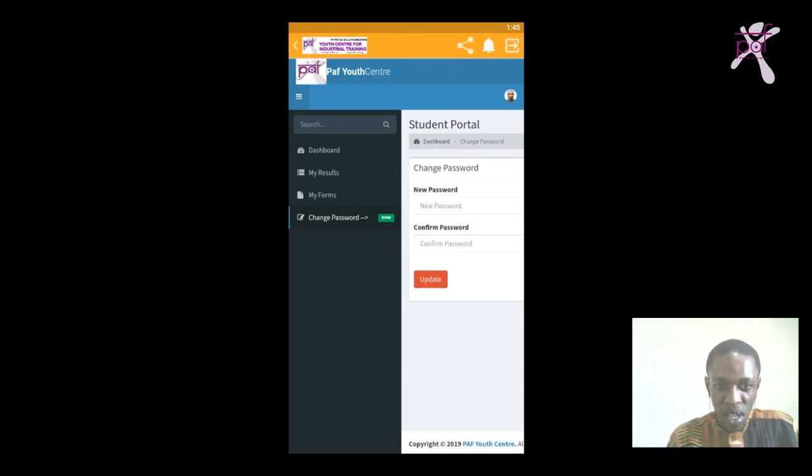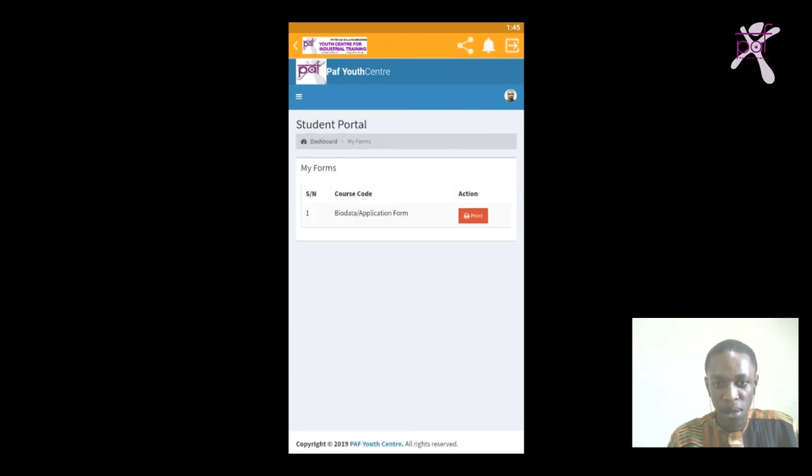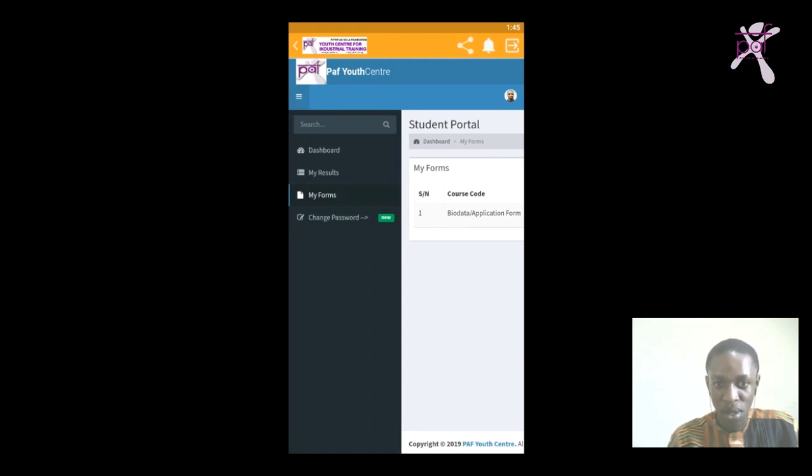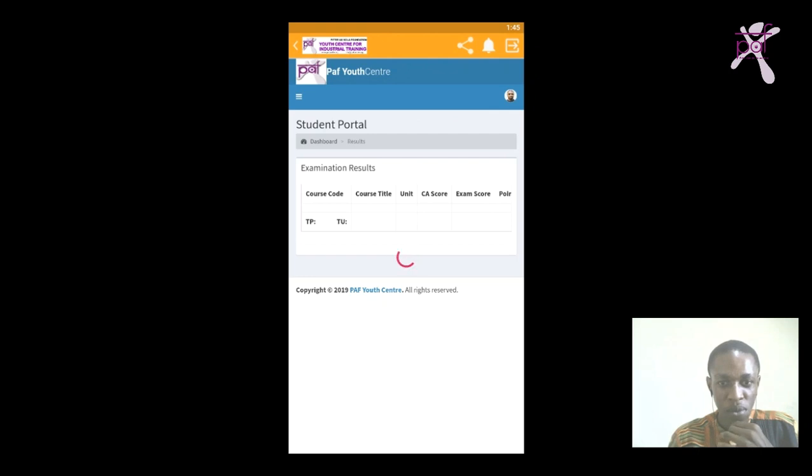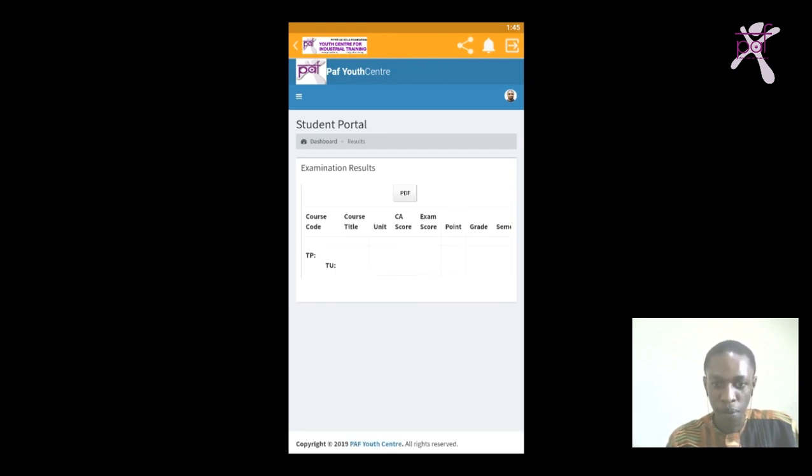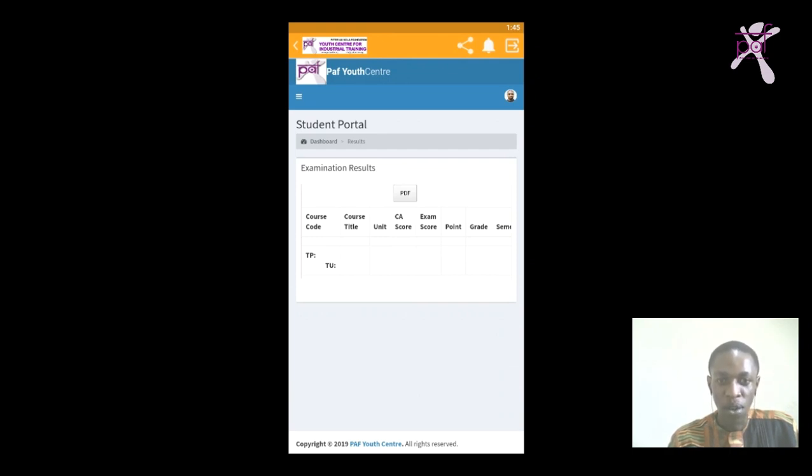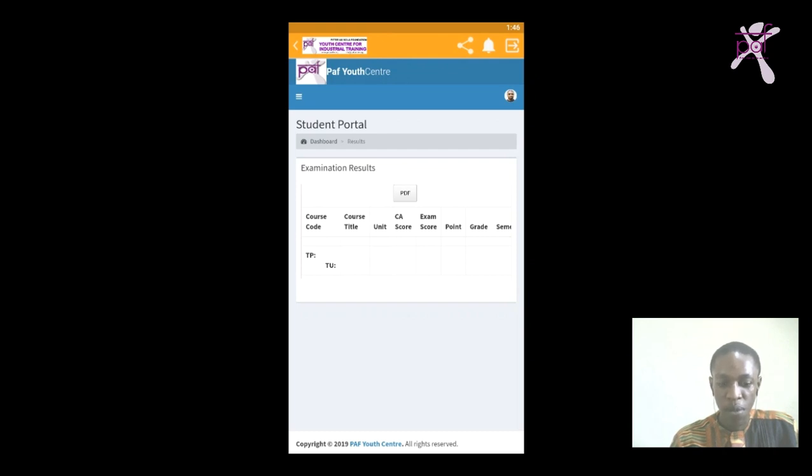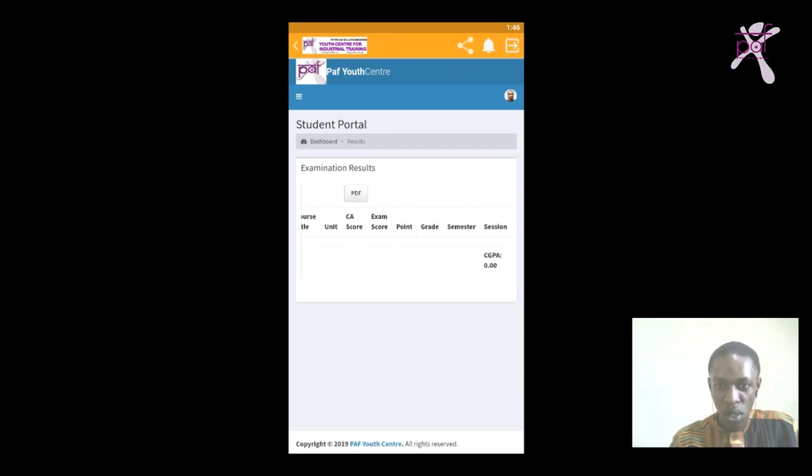Here you can find your forms, the online form you filled, you can find the details there and also print the form. But our main focus is on the results, so we come to the My Results menu. Under My Results you can find the list of courses you took for the first semester and also the second semester. You can find the course code, the course title, the units - some courses are three units, some are two unit courses. Your departmental courses are always three units, while your general courses are always two units. Then you can find your CS score, your exam score, your GP point, and your grade.